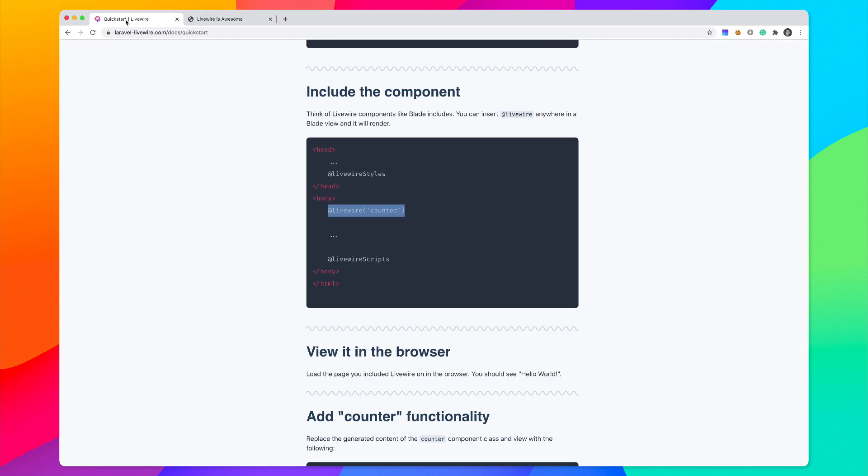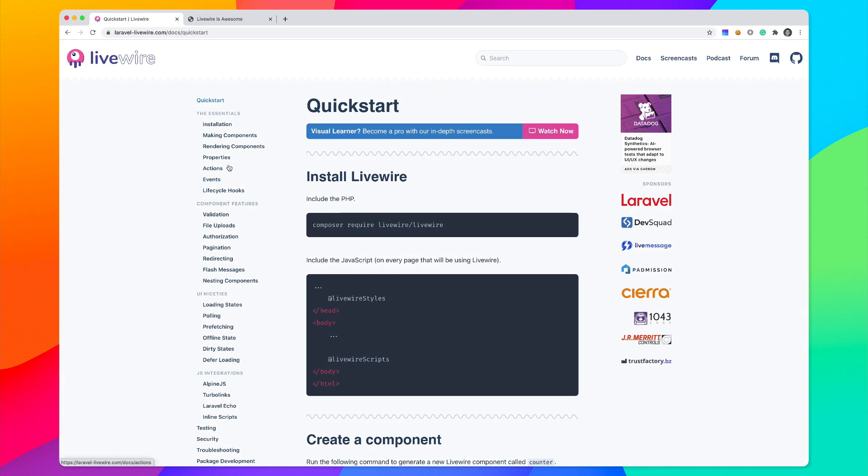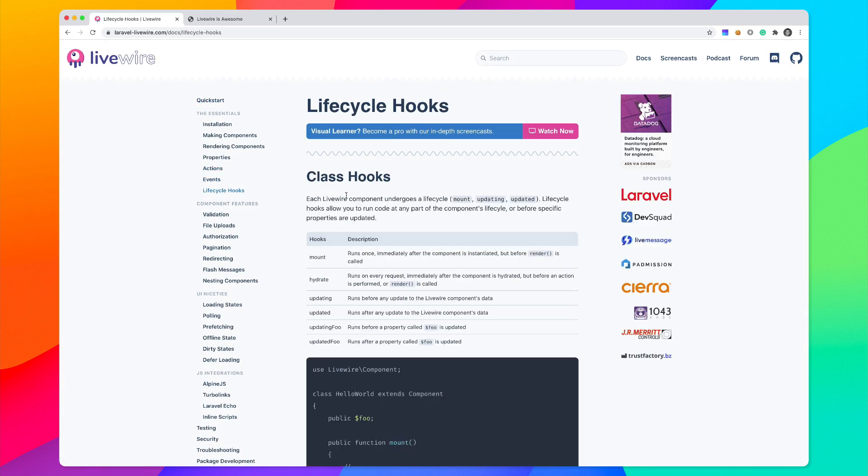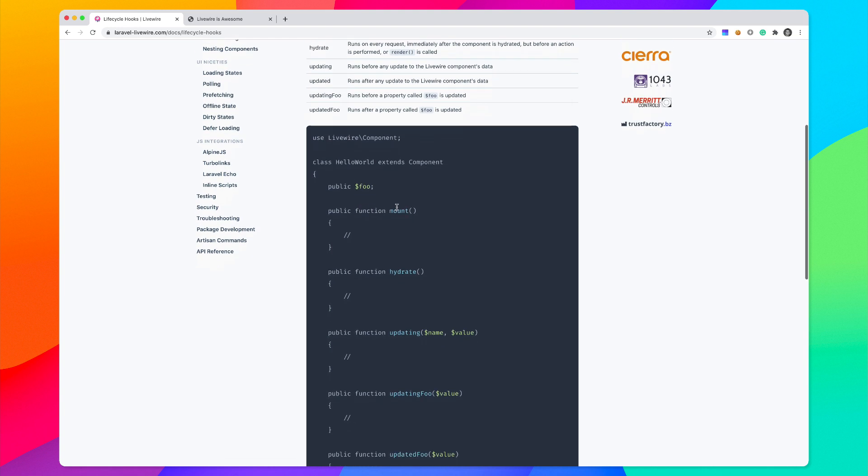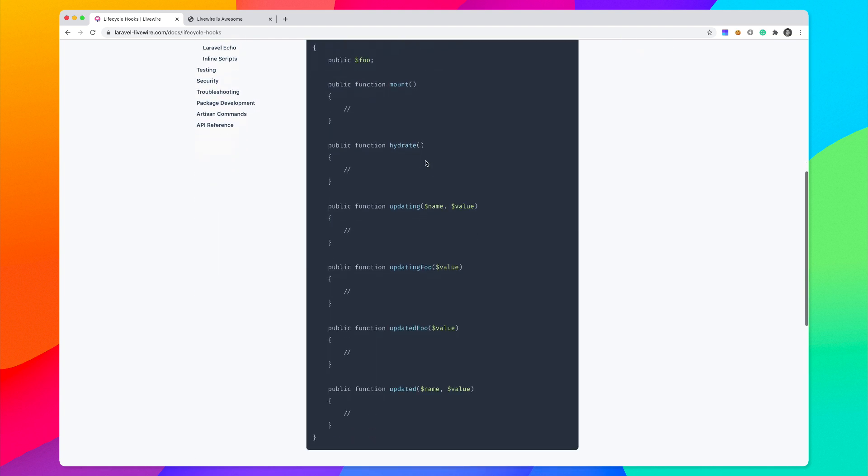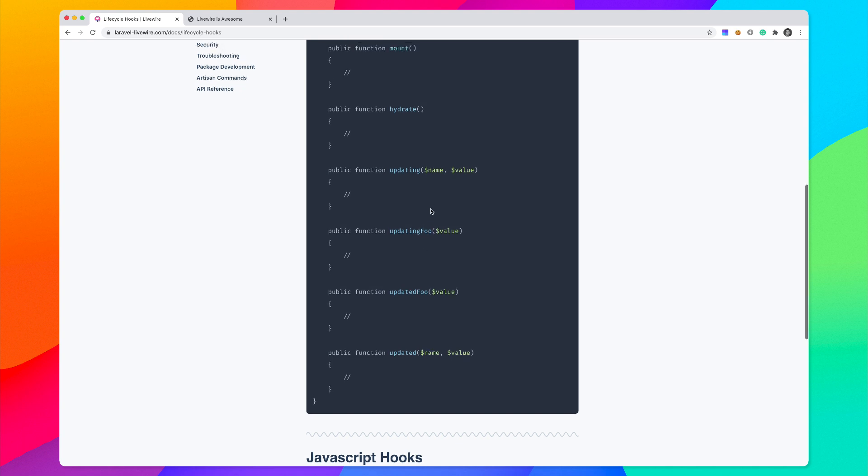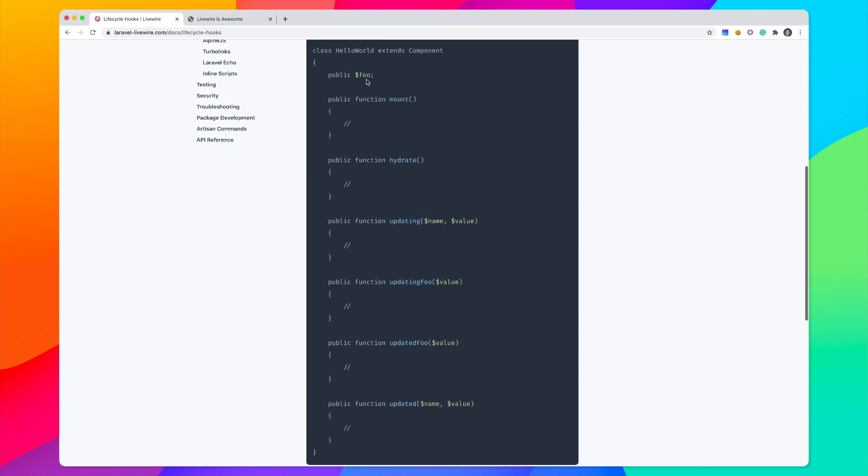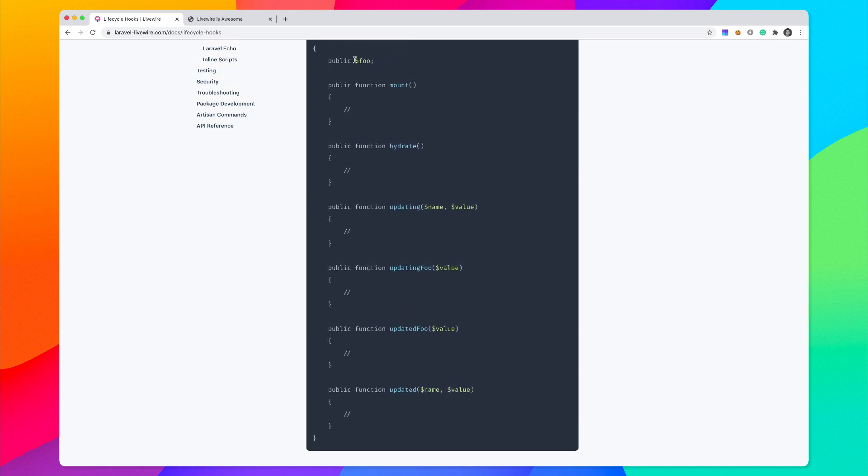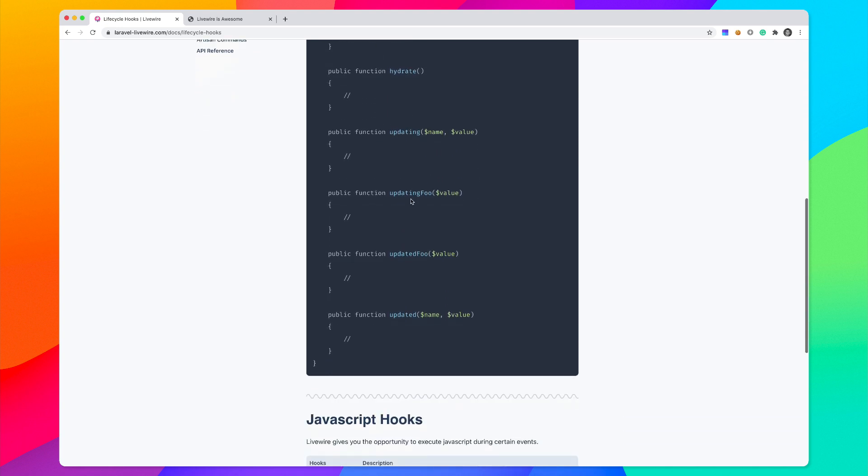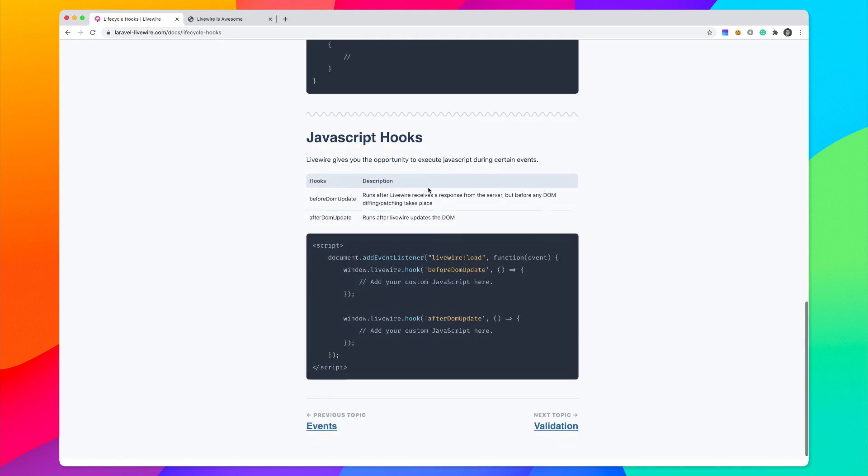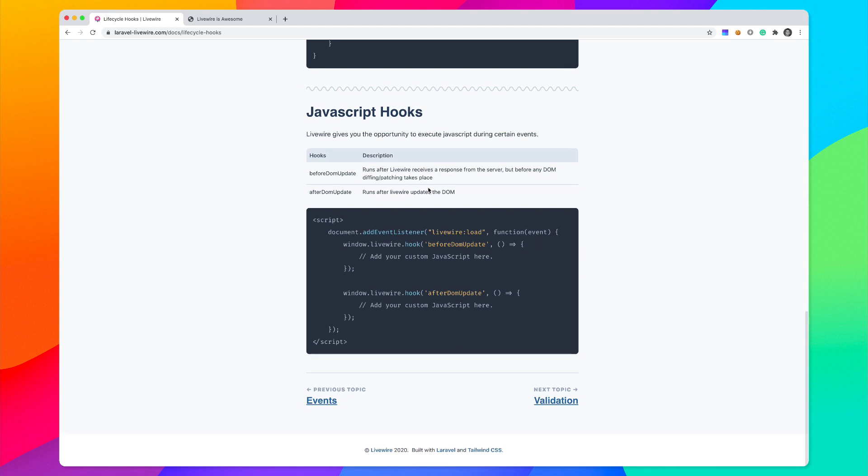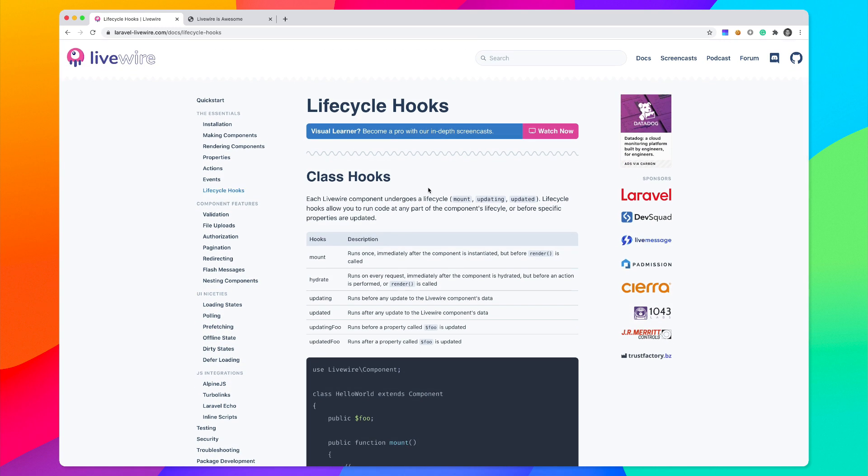You can check out all of the lifecycle hooks in the documentation. It has the mount function, hydrate, updating, updating specific public methods or public variables. If you were to update a specific variable this would be called. We have JavaScript hooks and just a whole bunch of cool stuff.